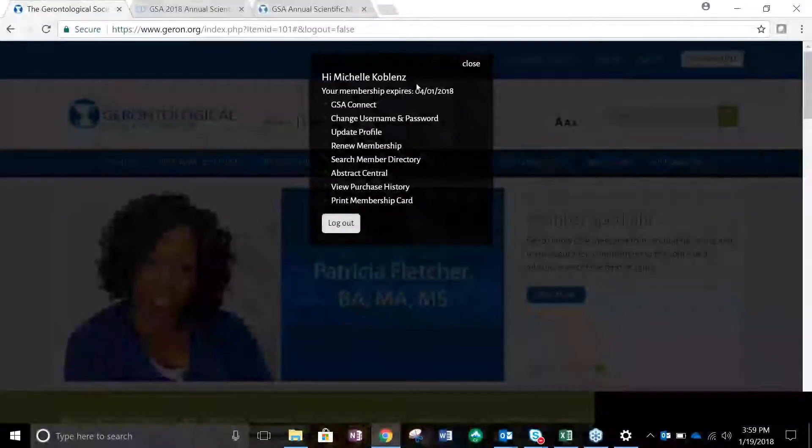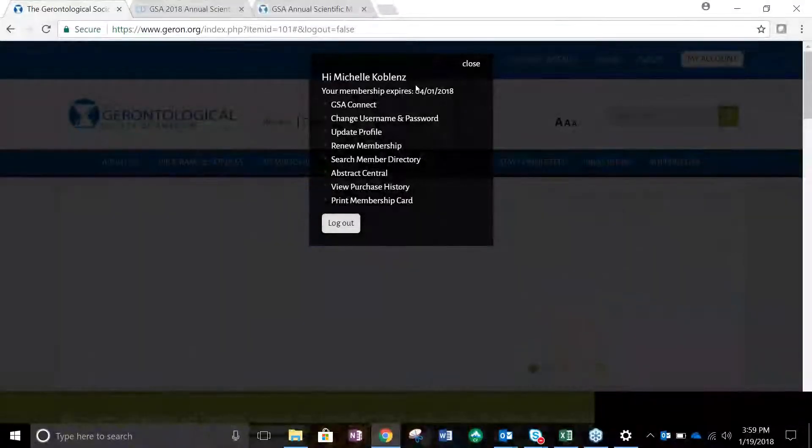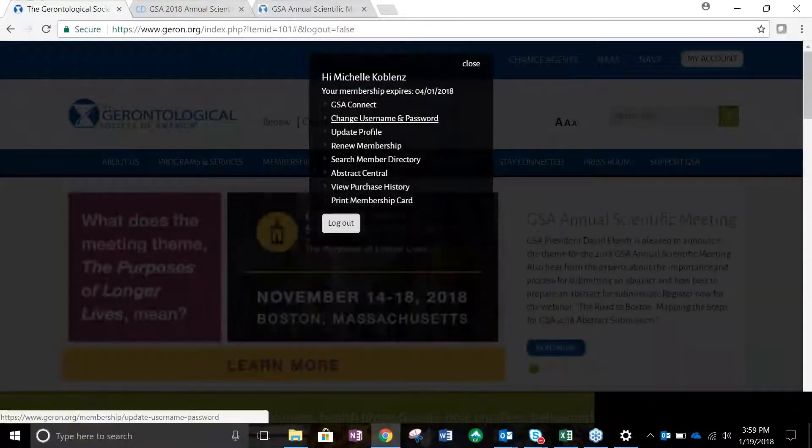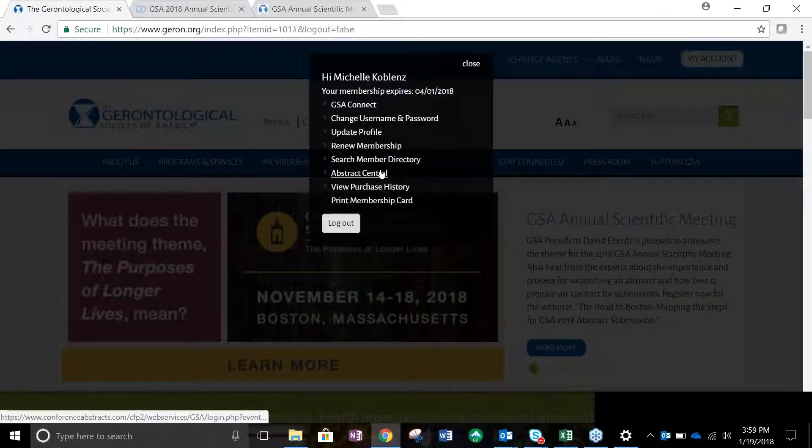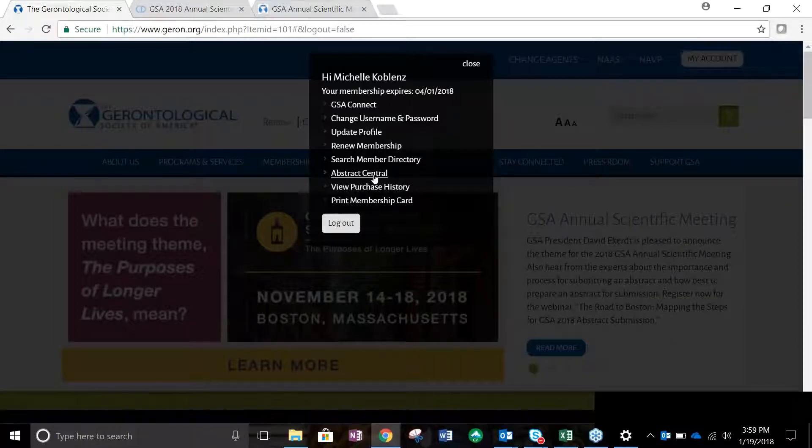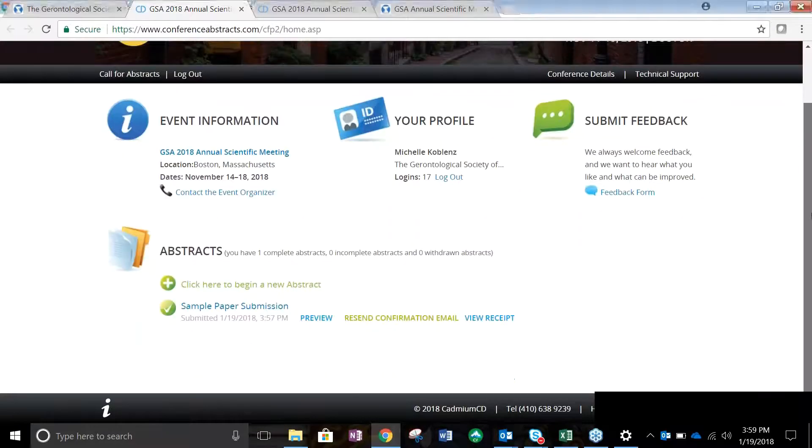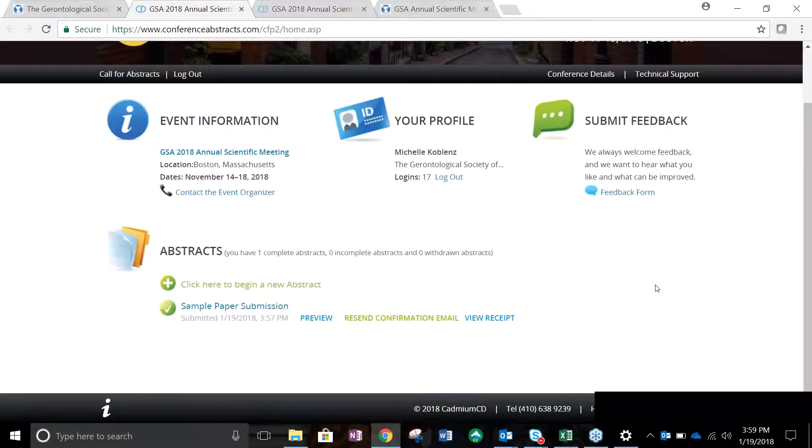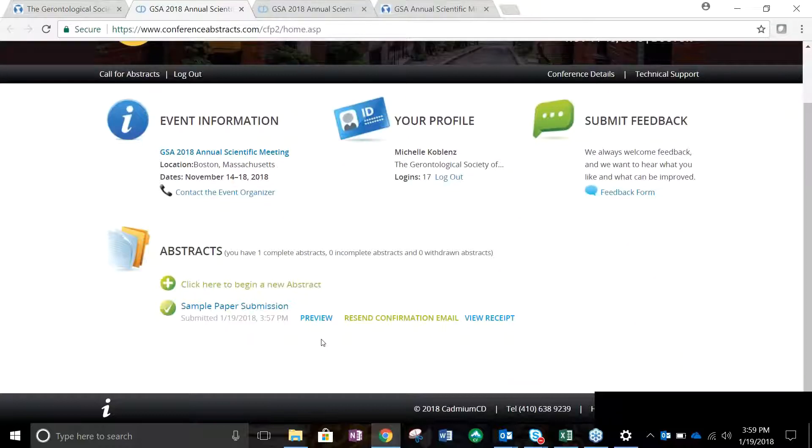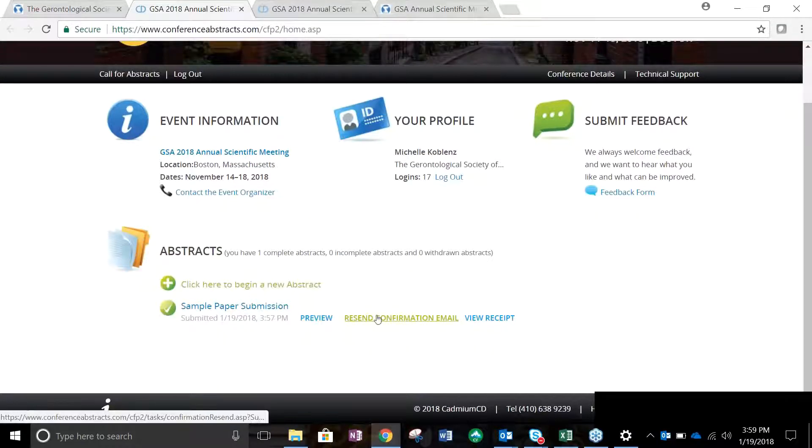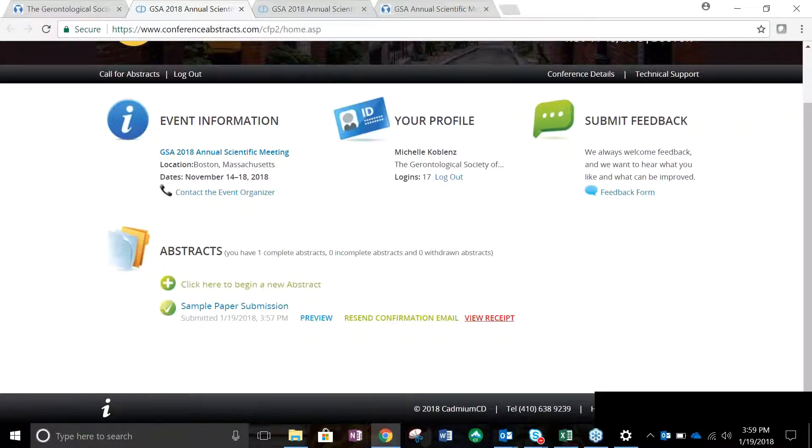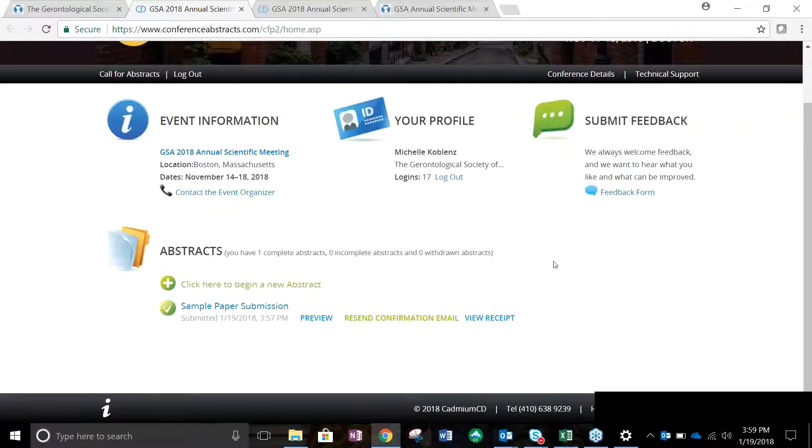To enter receipt, log in at www.geron.org. Click the My Account button on the top right of the page and select Abstract Central. You will see all of your submitted abstracts listed below the event information. Beneath each abstract listing are the options to preview your submission, resend confirmation email, and view your receipt.